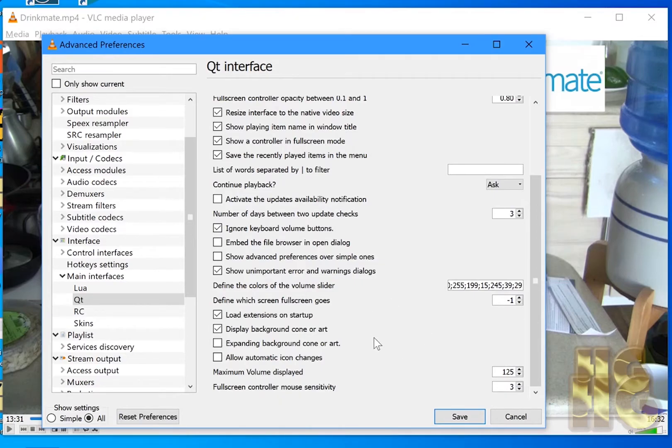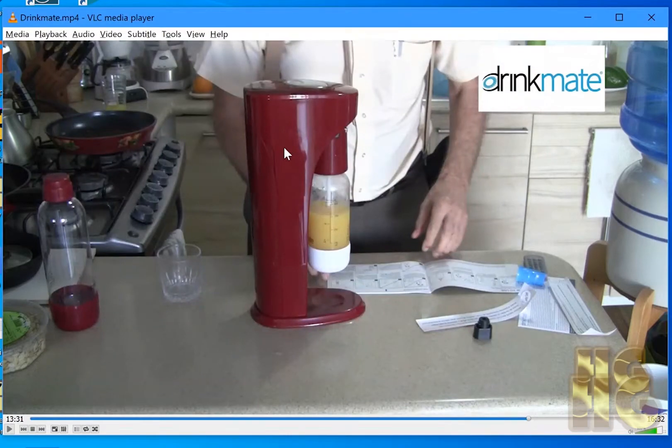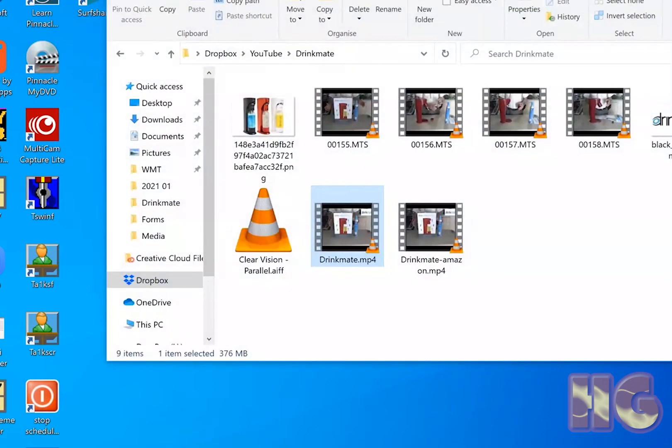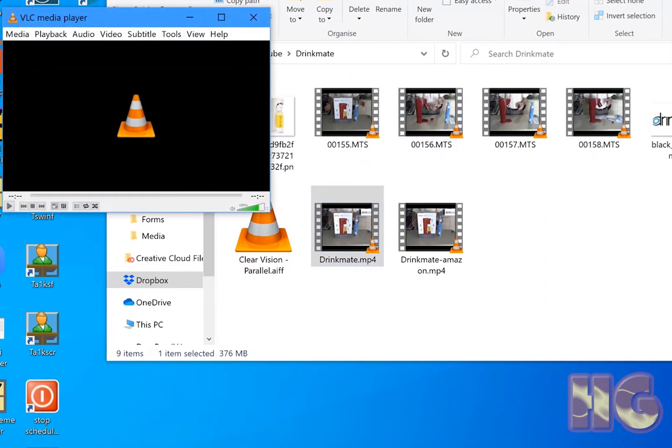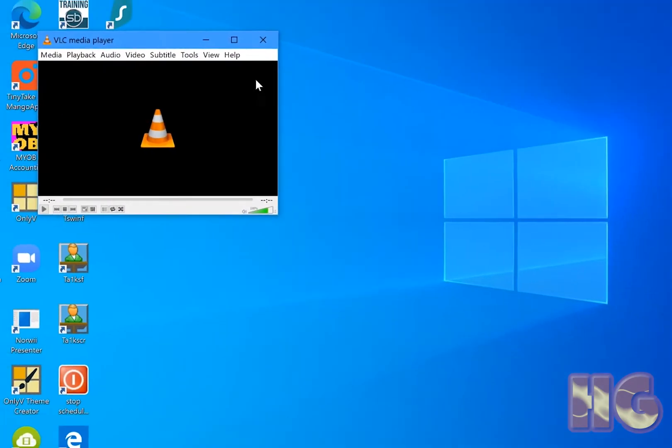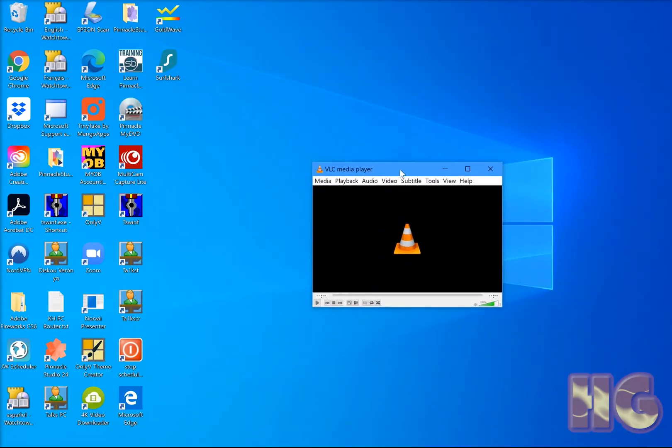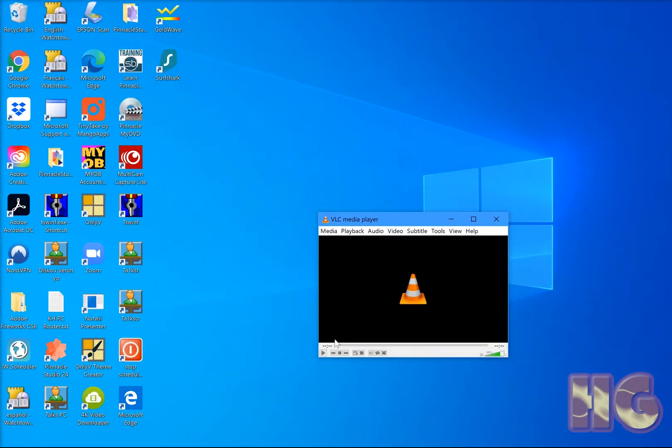Once you're done all of these changes don't forget to click on save. For these changes to take effect you need to close. And then this is what's going to happen when you open it again. Now you notice that it did not start playing automatically which is good.